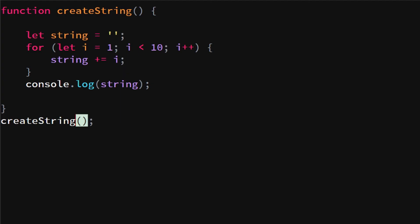We call a function, the function creates a variable string which is an empty string, and for each loop we add number i to the string. Since we start at one and we end at nine, it's gonna be one two three till nine.